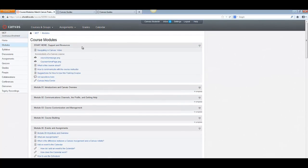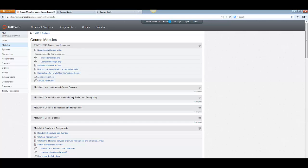In modules, your instructors may have them all open for you or they may lock them down and you'll have to finish one before you can go on to the other. And again, these will be different from course to course.